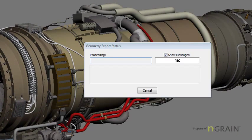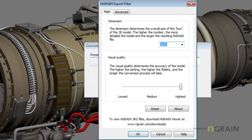You'll notice that the status bar changes, and it starts calculating the geometry, and the Endgrain Export Filter box pops open.